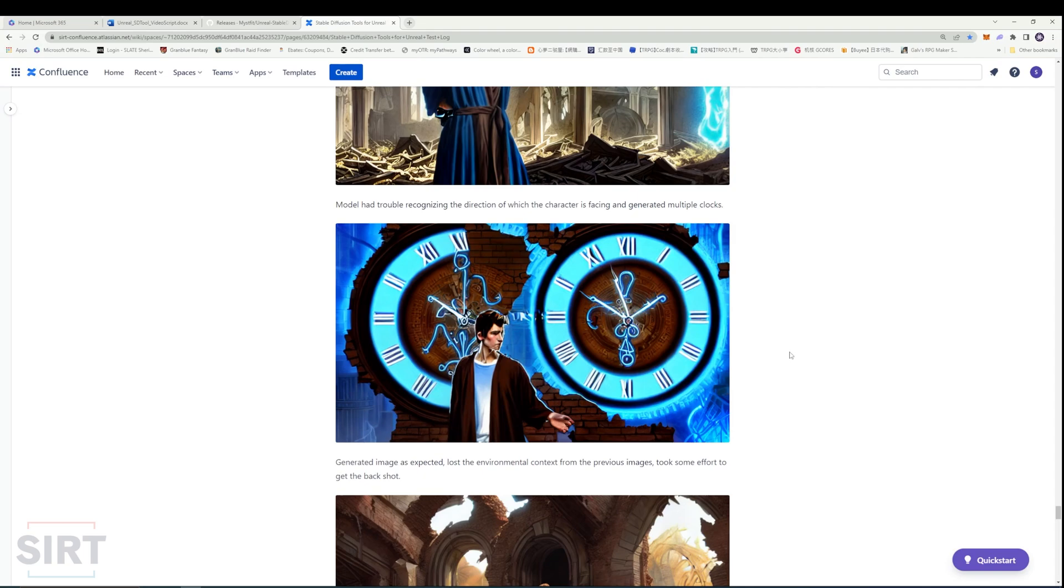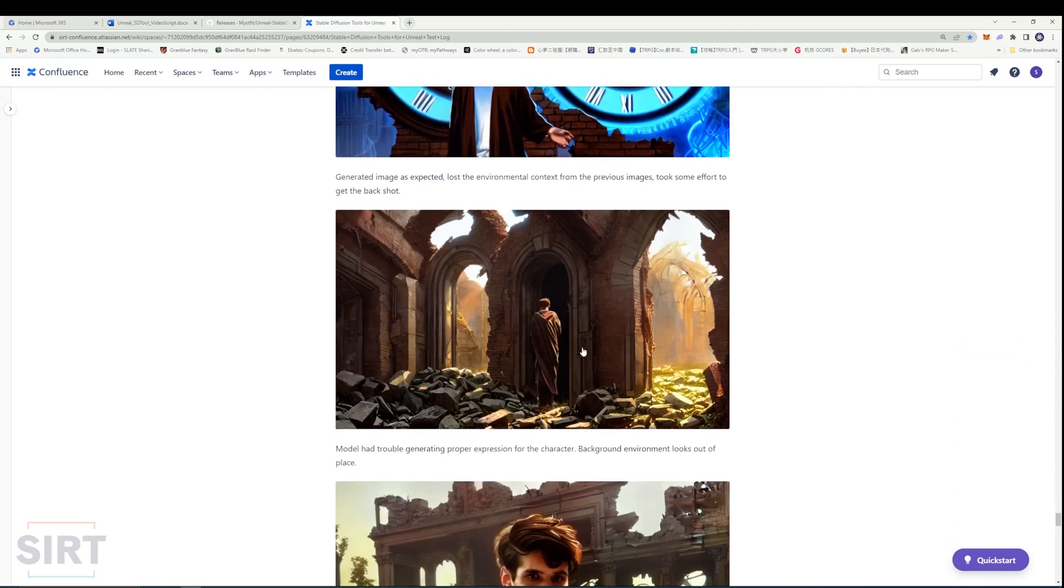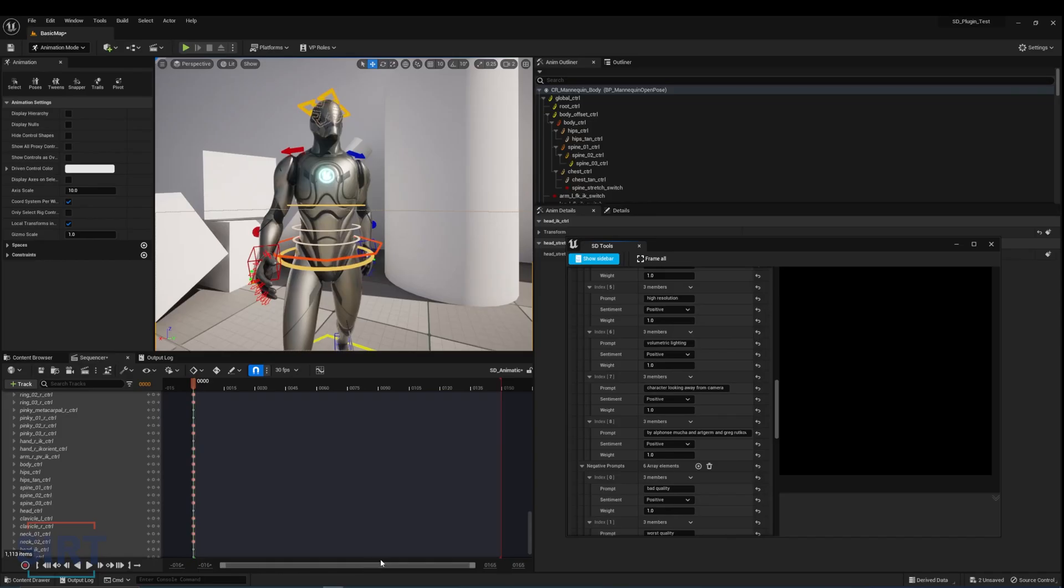Another challenge is the base open pose control net in this plugin has trouble recognizing which direction the character is facing. Even with prompts such as back of character or character looking away from camera, the result is mostly random.